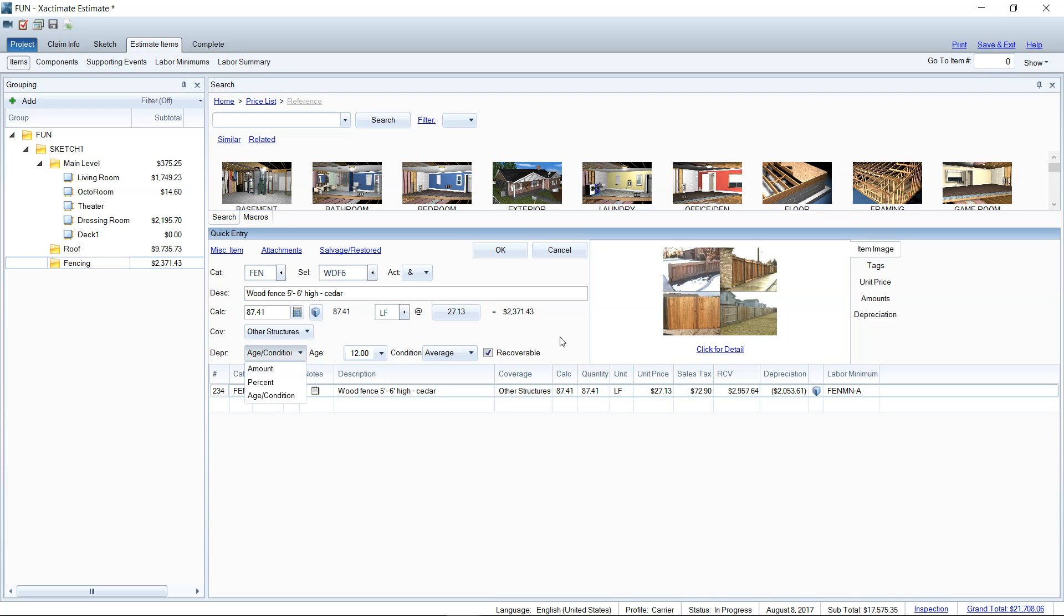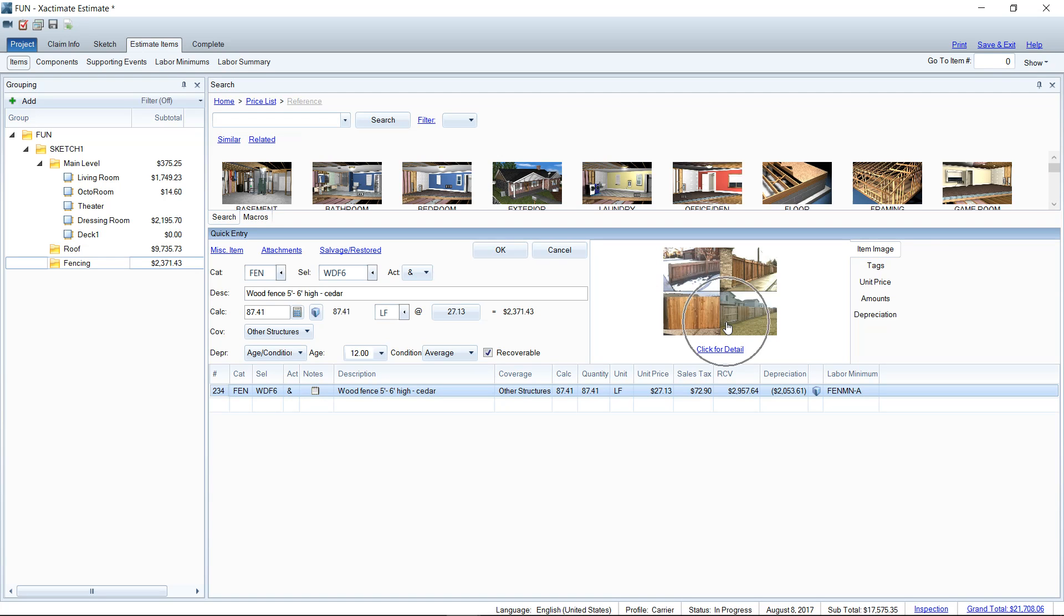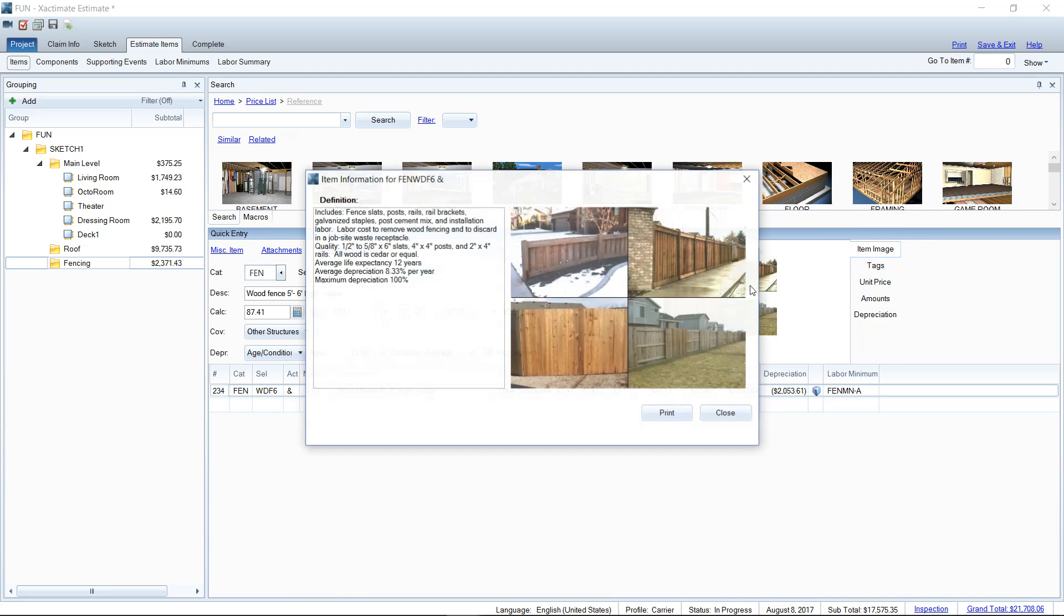Now, one side note, one thing that I find interesting, just because I'm a software nerd and I like to know all the components of everything. If you click on your fencing item and then highlight it and then click for detail here, which is the picture. If you don't see your click for detail, by the way, you need to click on item image over here to the right. Just another side note.